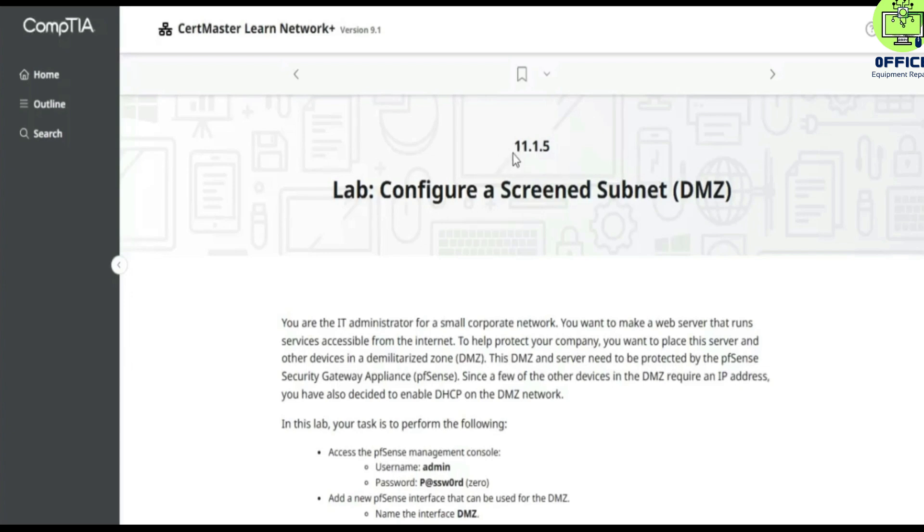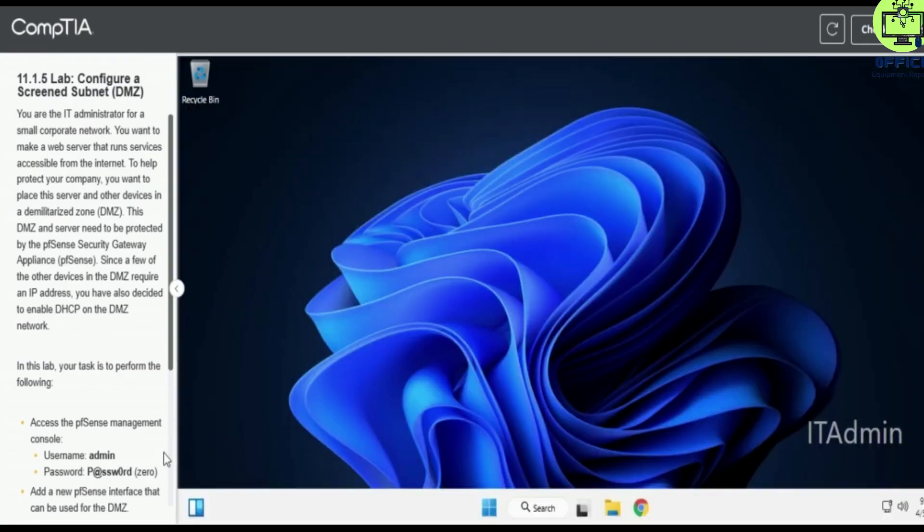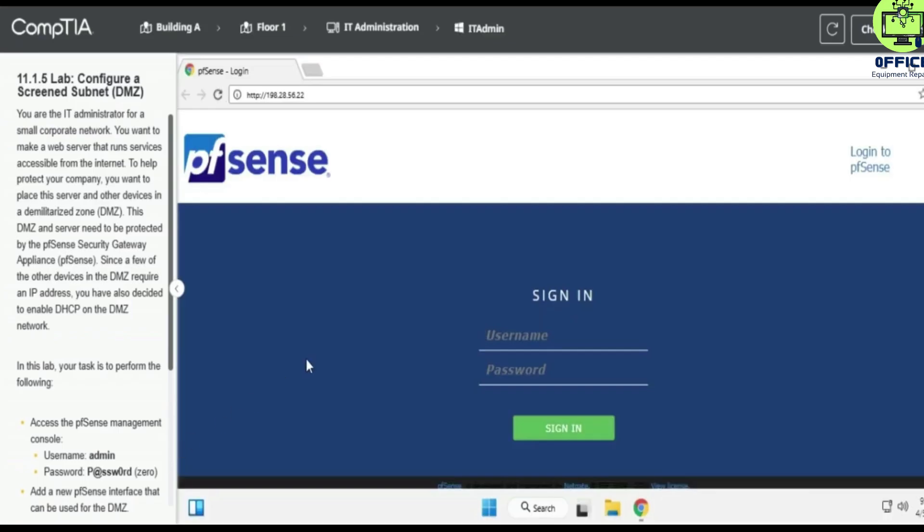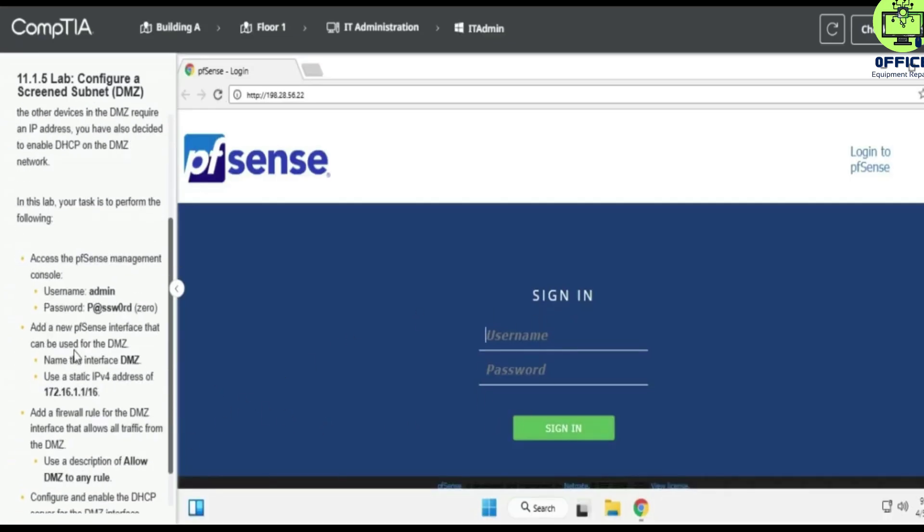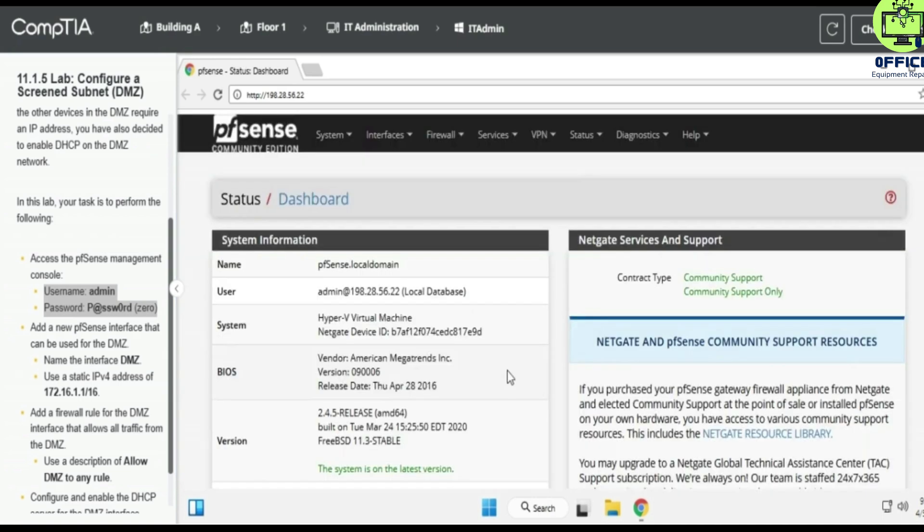Hello, in this lab we're going to look at 11.1.5 Configure a Screened Subnet DMZ. Alright, so we are in pfSense right now. Let's enter the username and password provided. You can just copy and paste, so that'll be faster for you. Alright, so go to Interface Assignments.